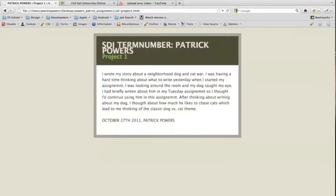I really appreciate your feedback if you have anything to say. I will see you in assignment two. Thanks so much.